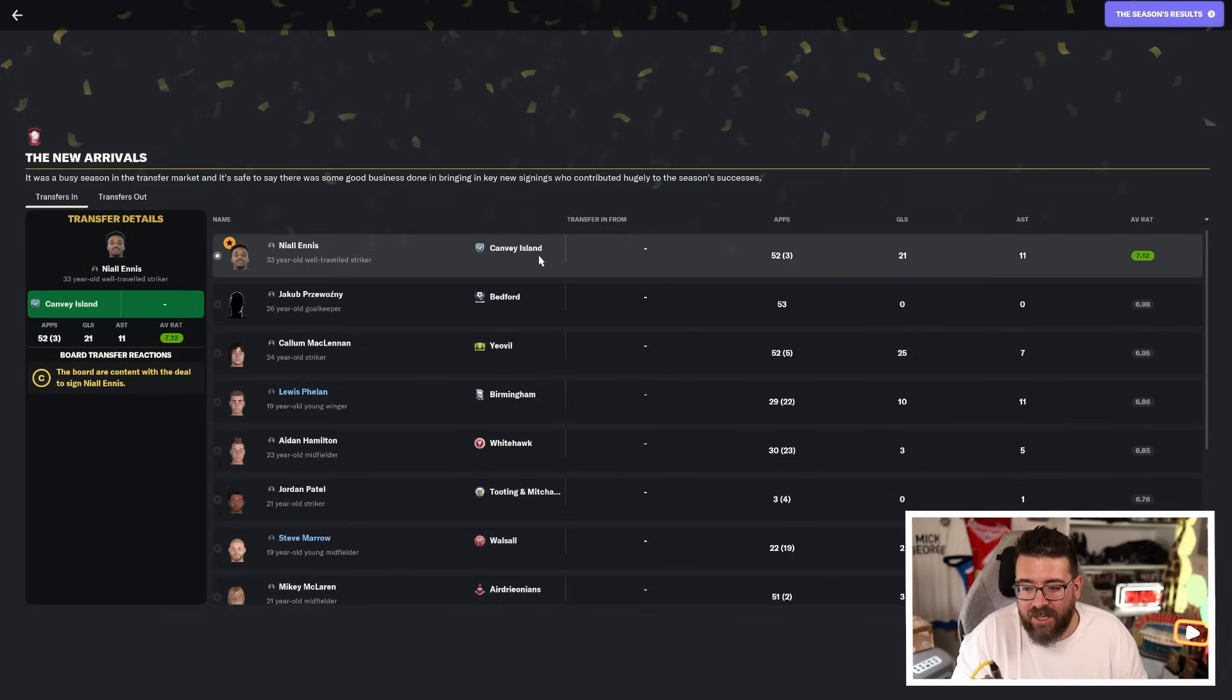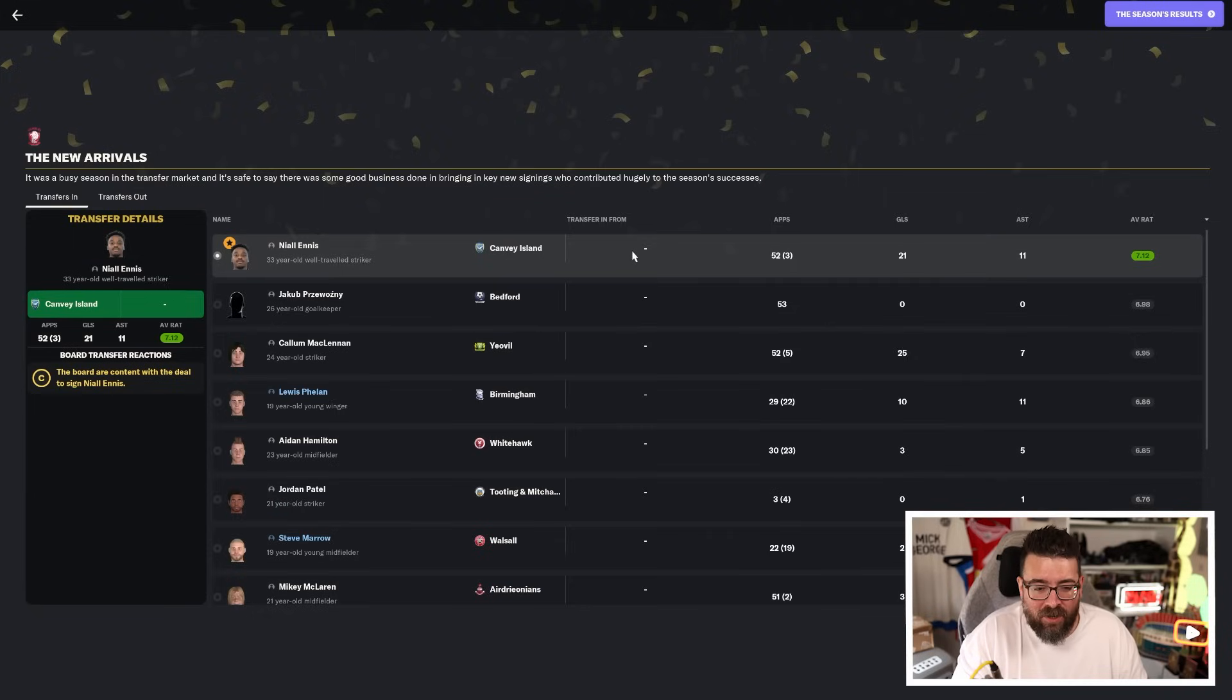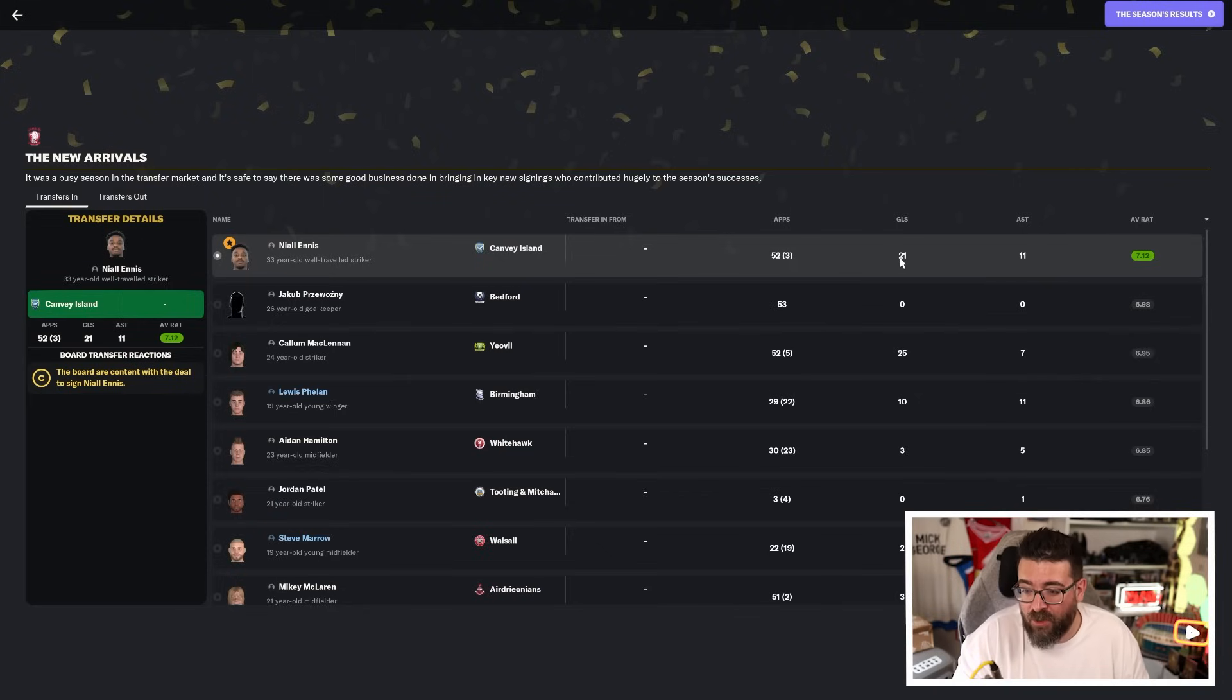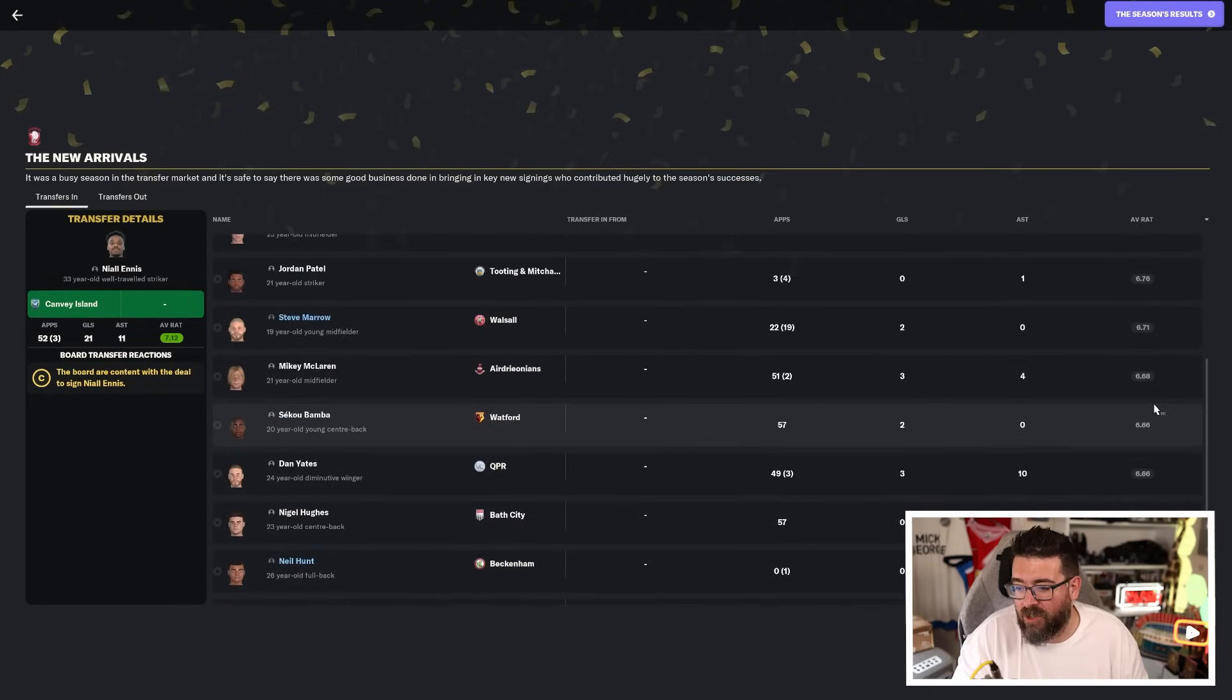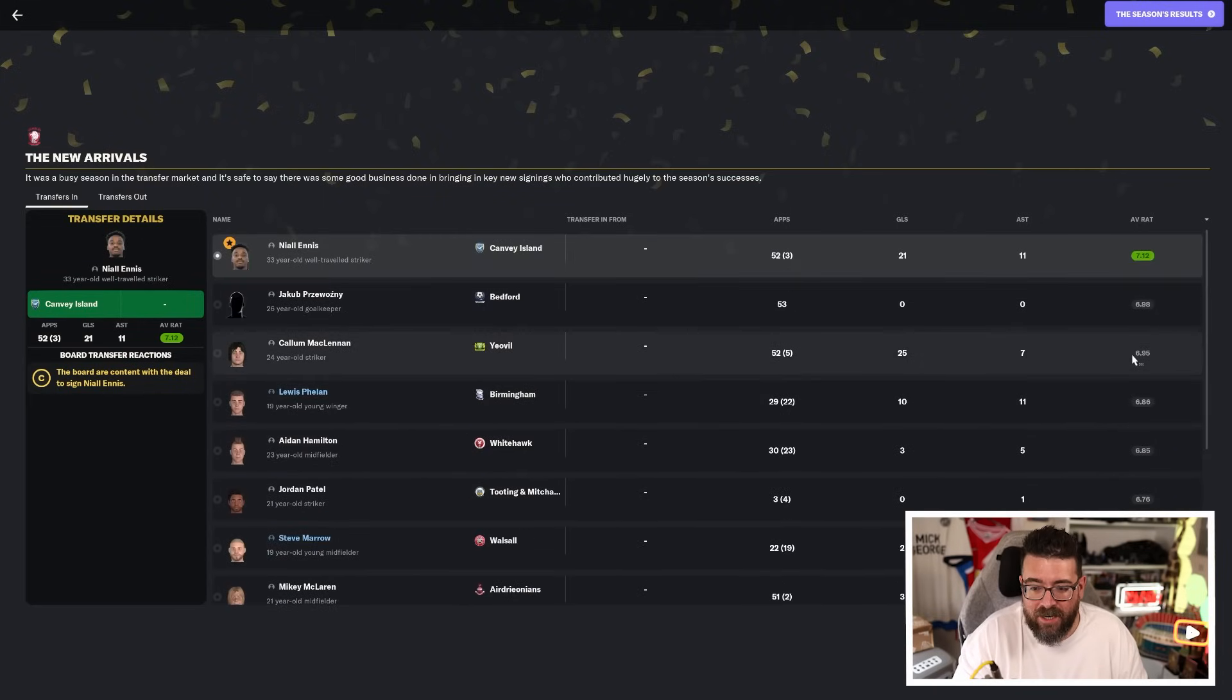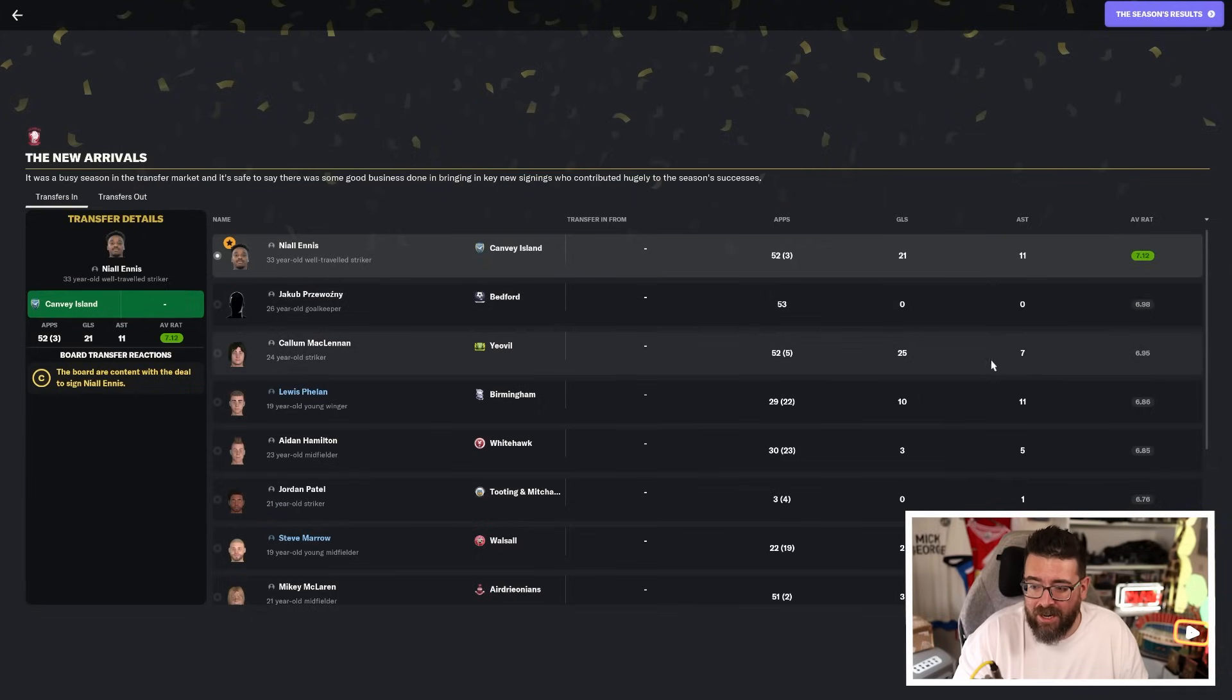So our signing of the season, as you can imagine, Niall Ennis, almost certainly going to lose him because we're not going to be able to afford to renew his contract. But 52 appearances at 33 years old is impressive in itself. But to do it whilst getting 21 goals, 11 assists and a 7.12 average rating is the only one of the new signings who averaged in the green. Even Jacob, who I thought was great, averaged below that.